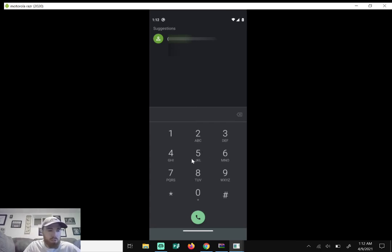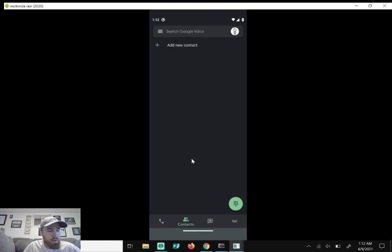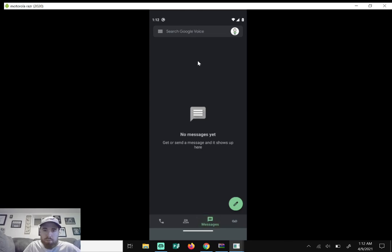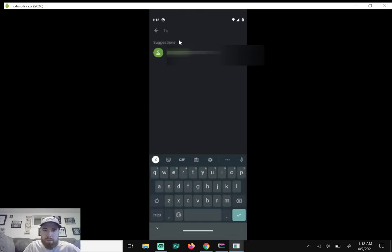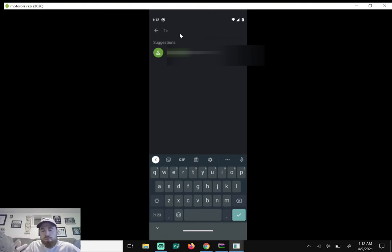If I go back here I can do the same thing for messages. So if I click on the little message bubble I can click on the round circle with a pencil. I could put a number in, fire off a text message, and the person that will get it will see our Google Voice number.